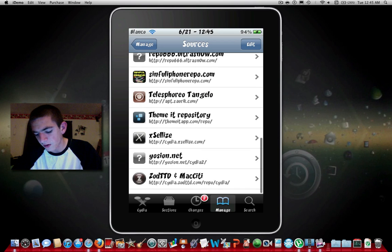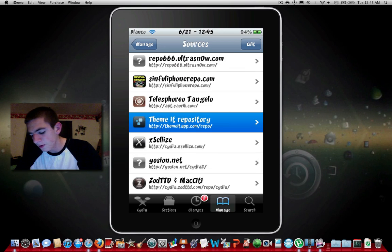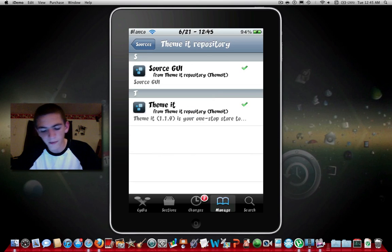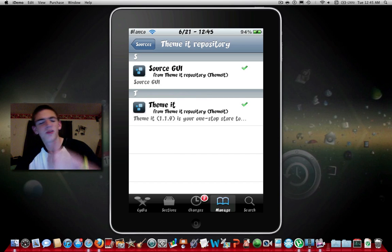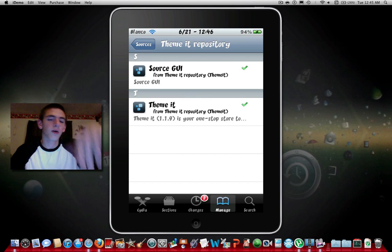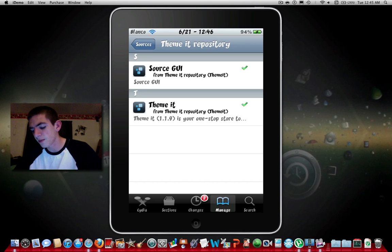ThemeIt repo is basically they get the ThemeIt app which is an app to show you where all the custom themes are in the app. I could show you the app in a second.